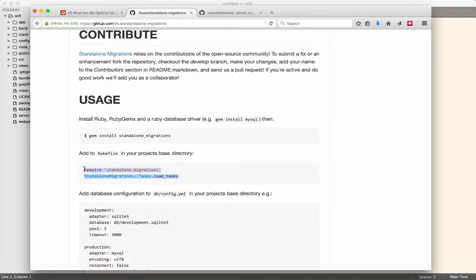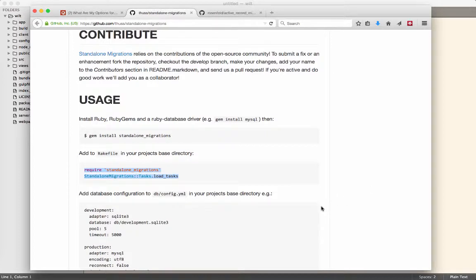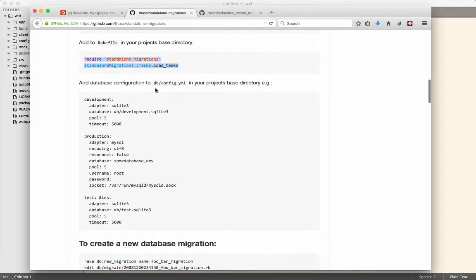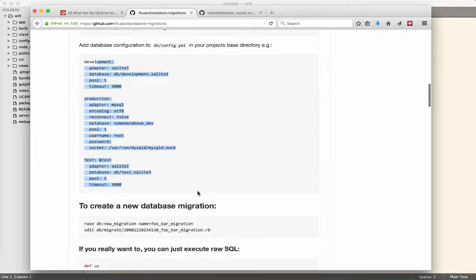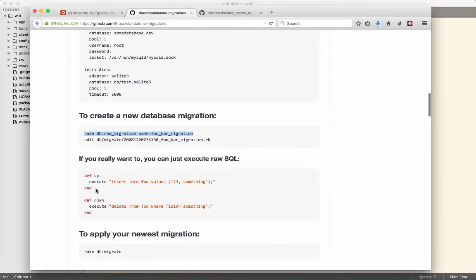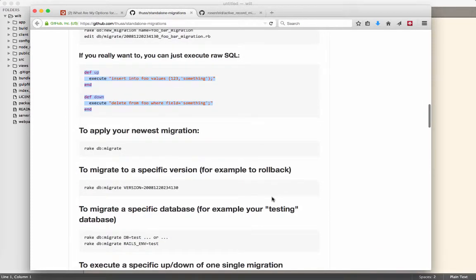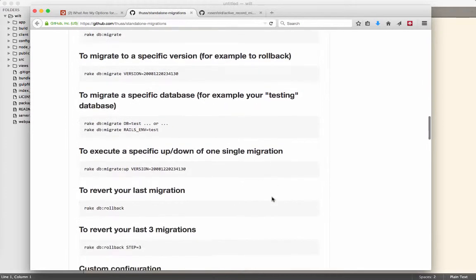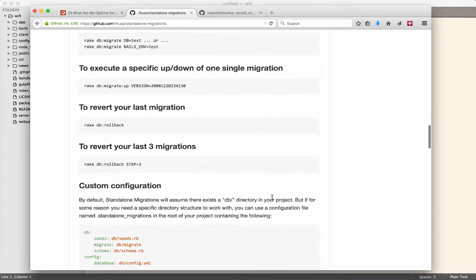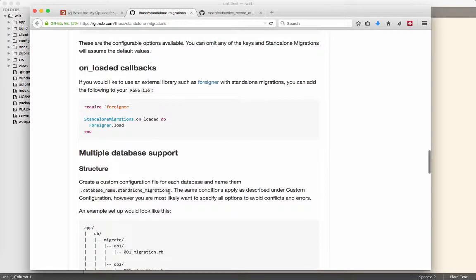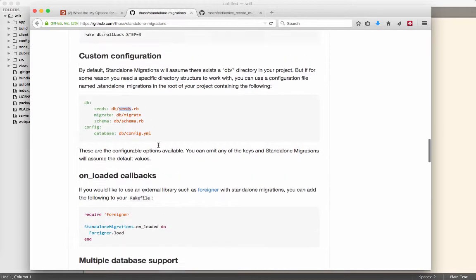You install standalone migrations, create a rake task which feels a little funny in your Node project, but you get all the goodness of a migration system that has years of development and testing. You use the standard config YML, create database migrations with code we're used to, execute raw SQL. It also has seeds, so you can have a seed file.